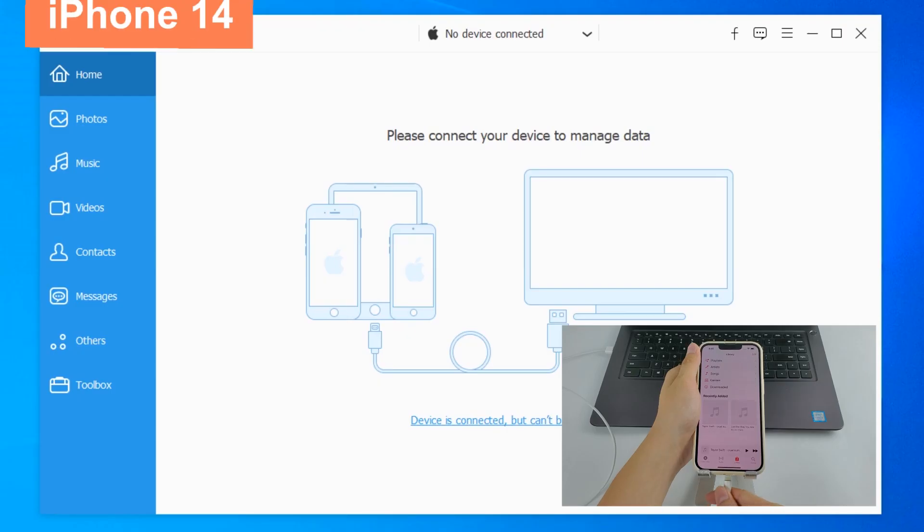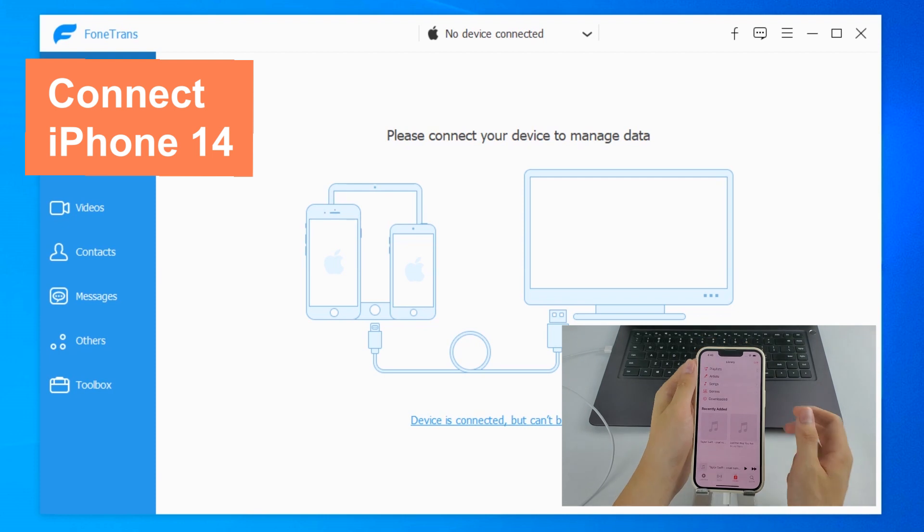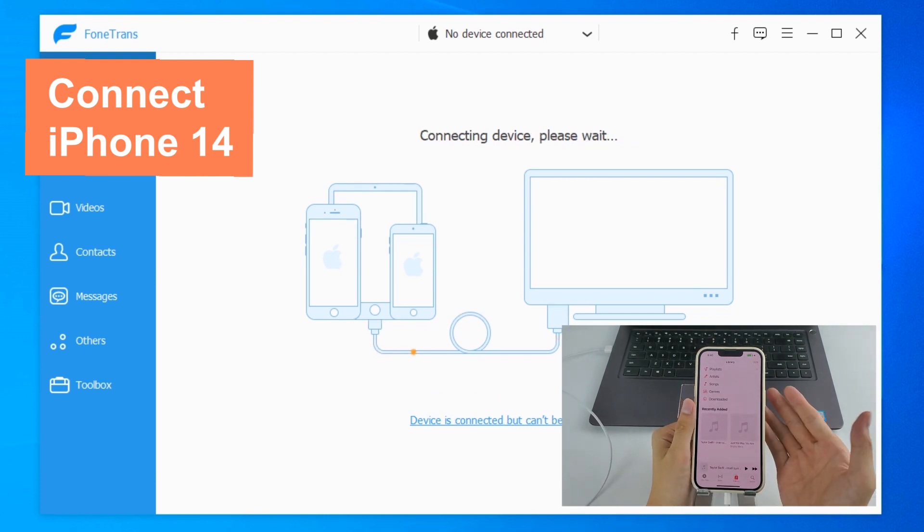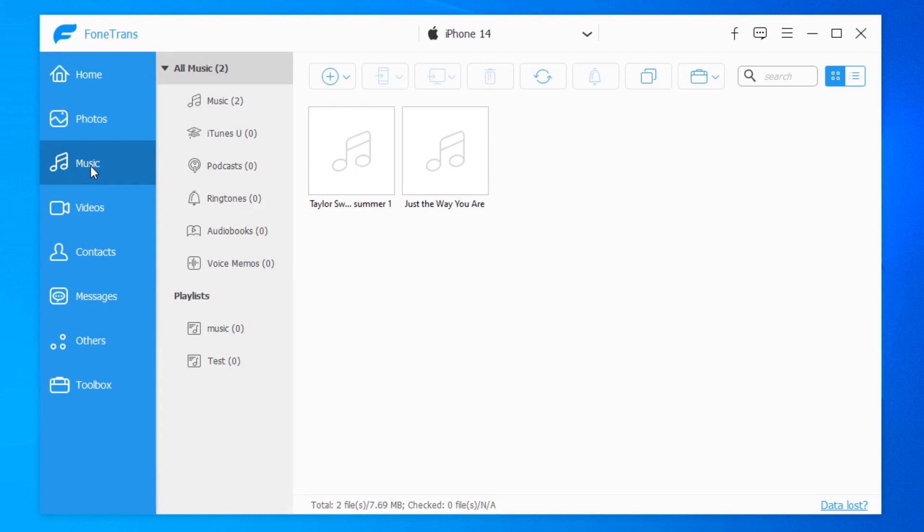Then link your iPhone 14 to computer. When it's connected, you will see your iPhone's name at the top. All right, if you want to transfer music to iPhone 14 from your computer, just simply head to Music on the left side.